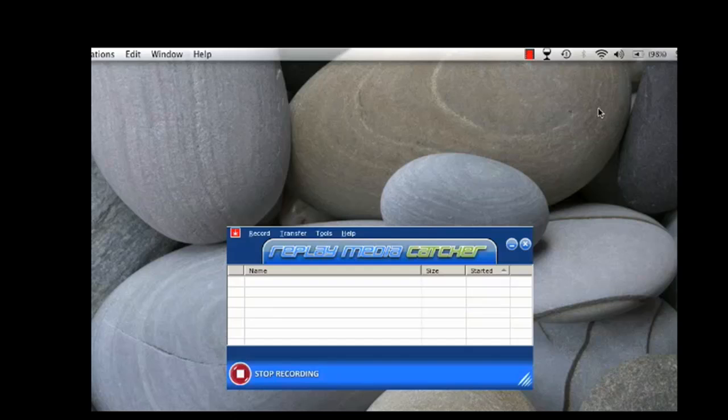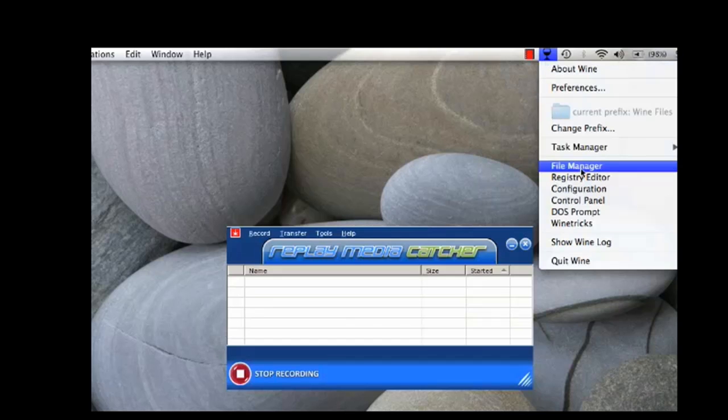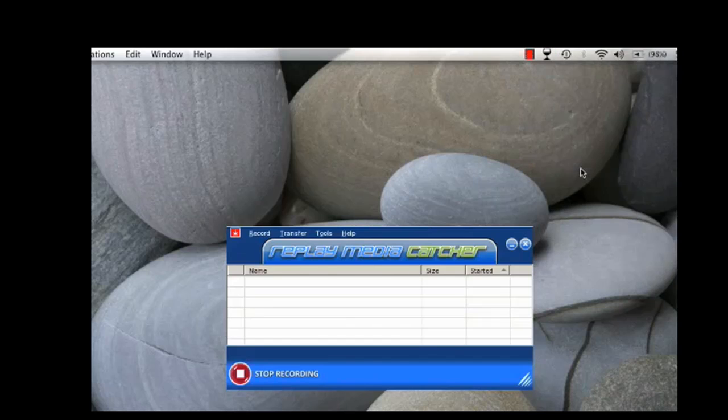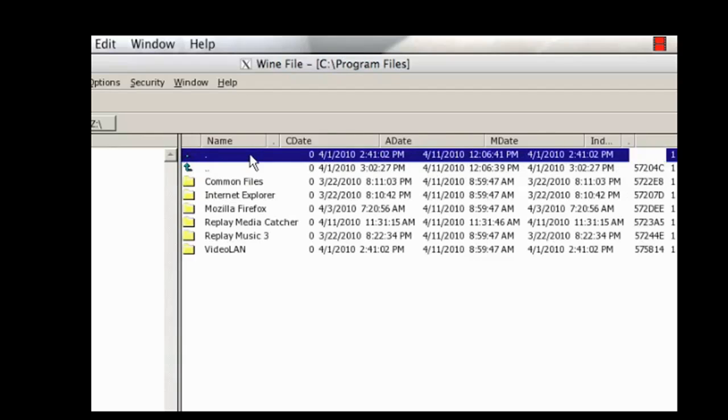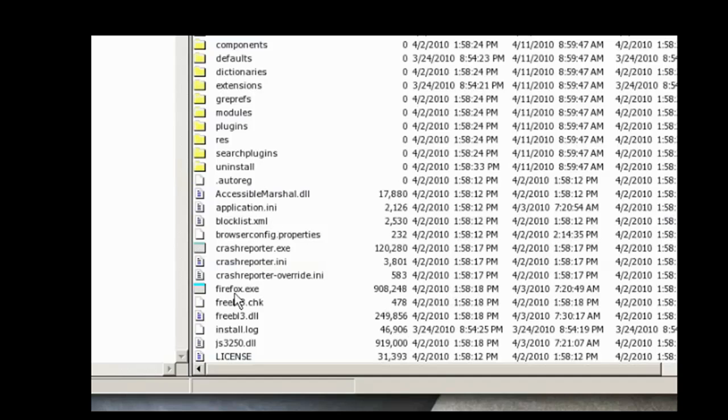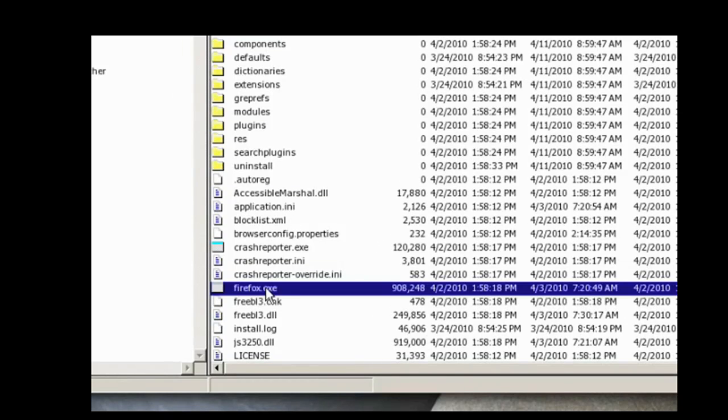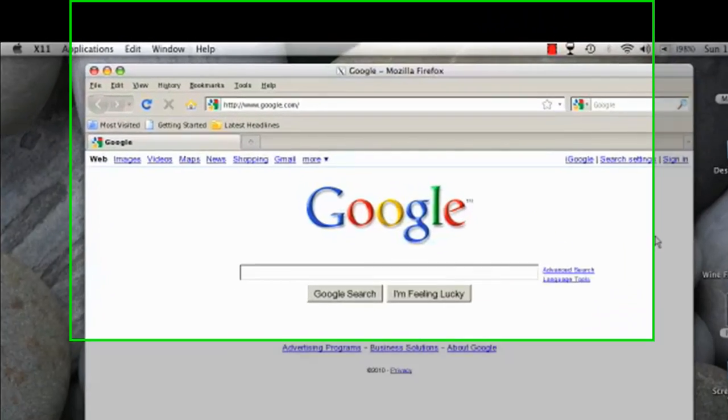Now what you need to do is open up Firefox within Wine. So you go to the little wine glass, go to File Manager, open up Program Files, and click on your Mozilla Firefox folder. And then you're going to click on Firefox EXE. And Firefox will open.